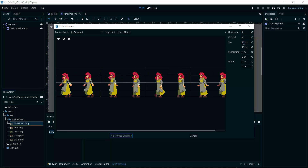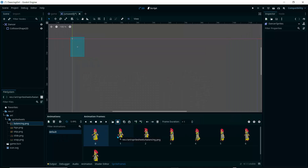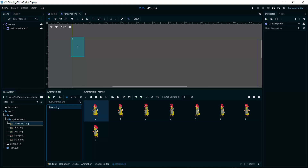I'll click 'Add Frames', navigate to the art folder and sprite sheets, and click the first one — 'balancing'. Zoom in a bit. The size is 78 pixels wide, so I'll set the horizontal slice to 8. Set the vertical slice to 1 so we get all eight frames. Select the first one, Shift-click the last one, click 'Add Frames', and name the animation 'balancing'.